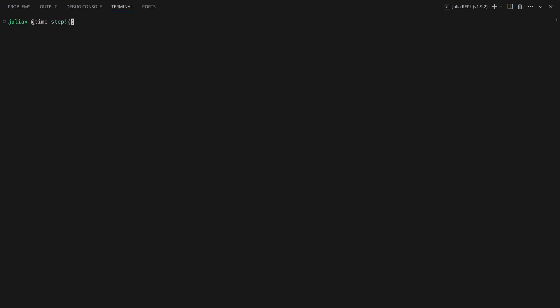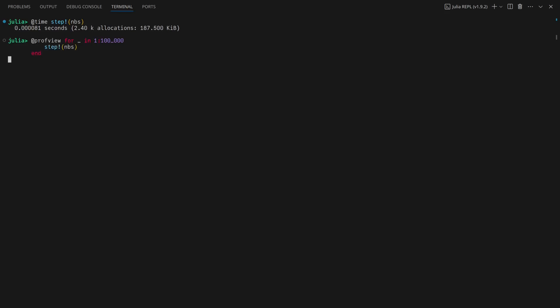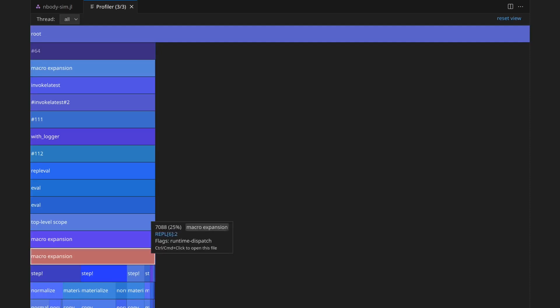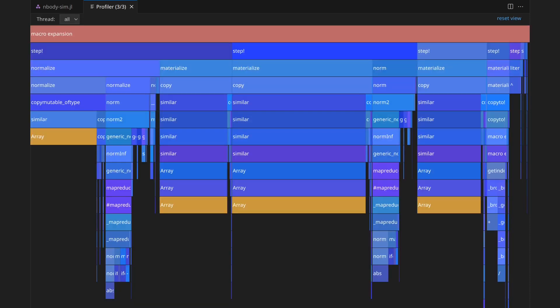The flame graph resulting from a call to ProfView, which is provided by the VS Code Julia extension, can show sources of slowness. Hovering over a rectangle will show which line of code it represents, clicking on it will expand it, and pressing Ctrl then clicking on it will open a VS Code tab on that line of code.